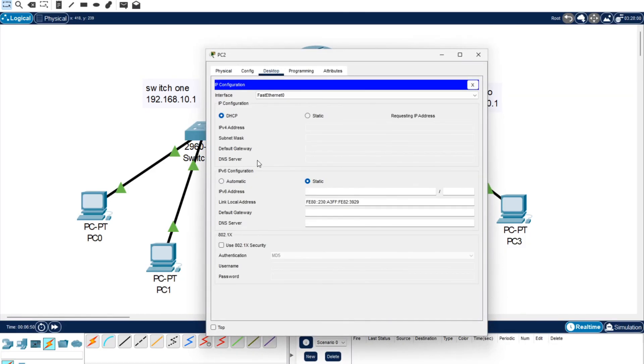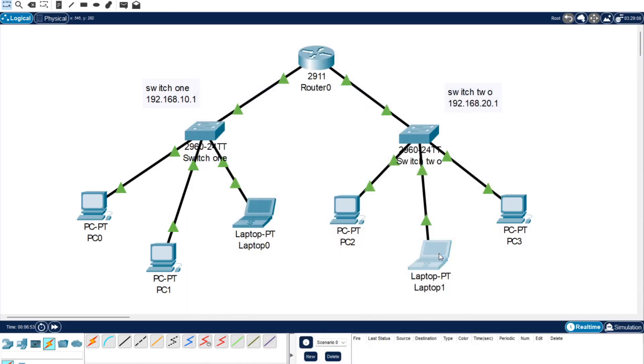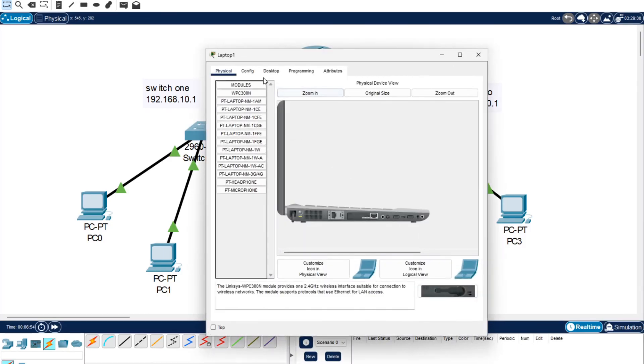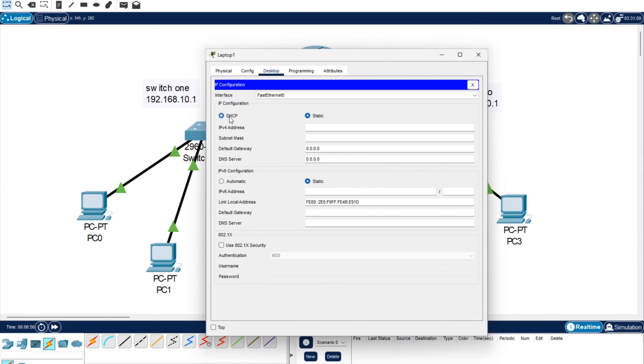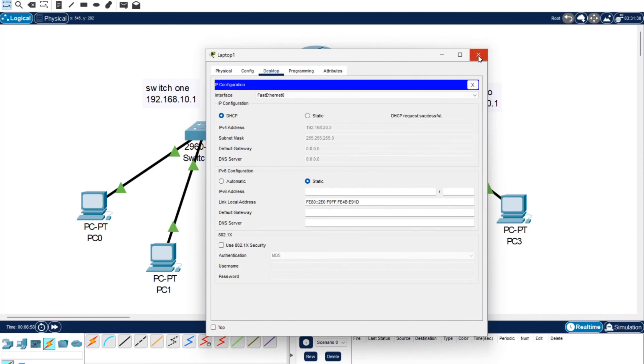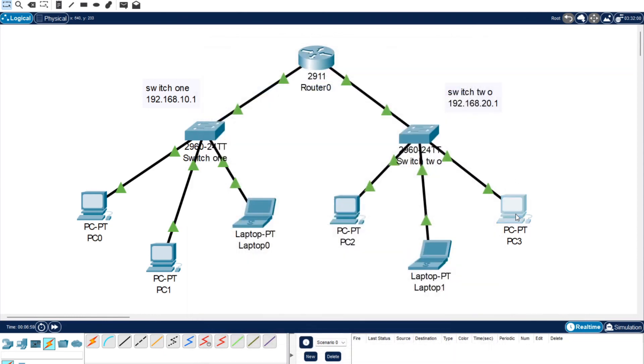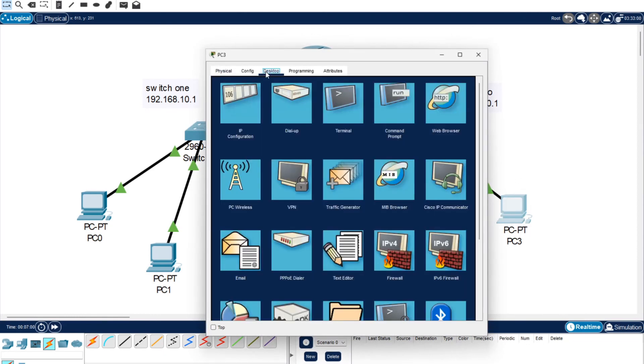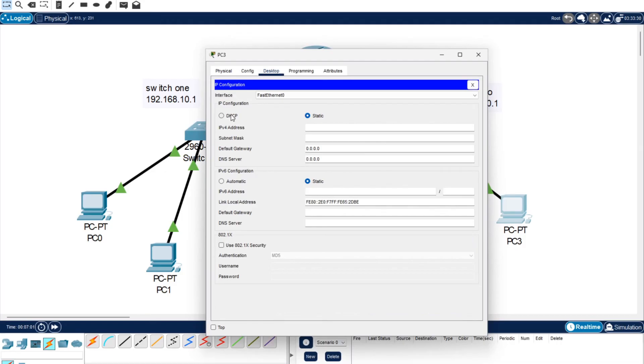Now we're coming over to Switch 2 so we should see 20. Yep, 20.2. Desktop, IP configuration again, 20.3 and 20.4. They are all showing connection success to DHCP.